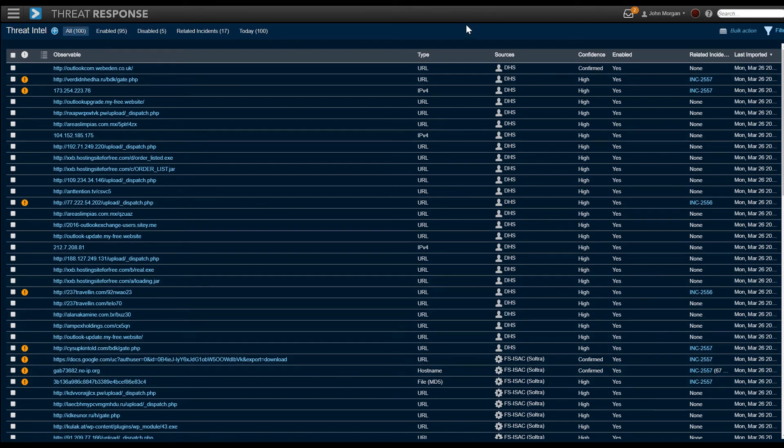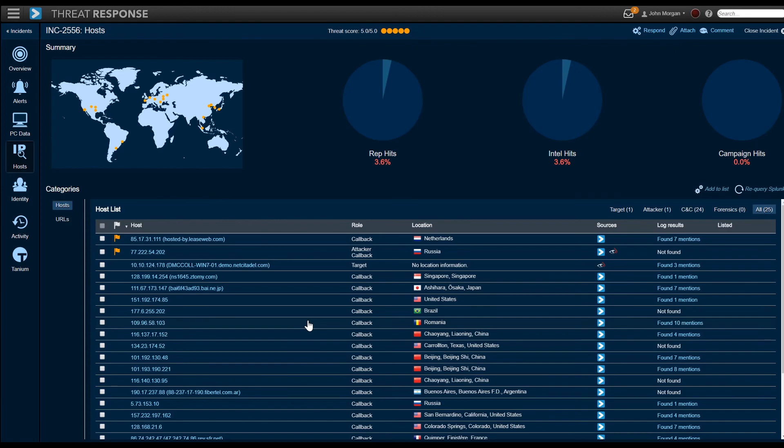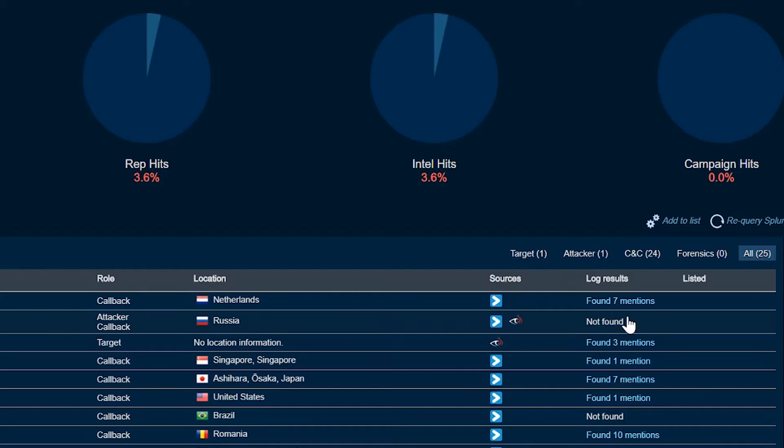You see those hits on intelligence. You want to take action. So you can go into the response page where it says, here's all the lists of hosts that are involved in the security alerts. They're involved in callback, attackers, et cetera, with geolocation. Some of them even have entries in the SIEM, so you know that the SIEM has been tracking some of these activities.